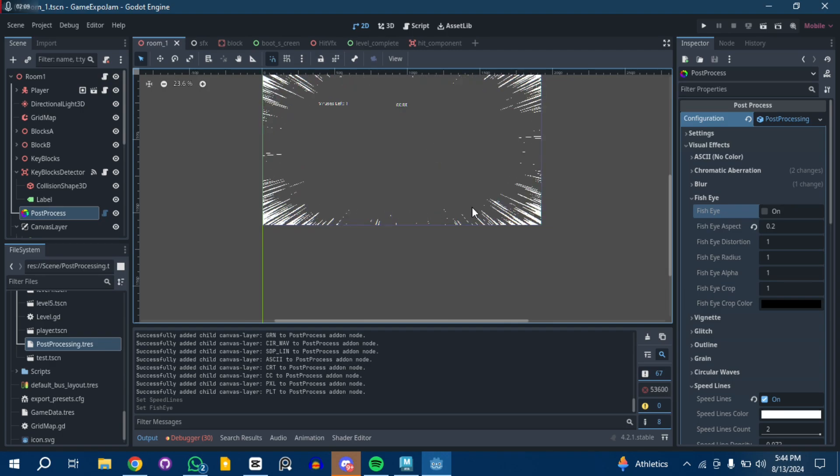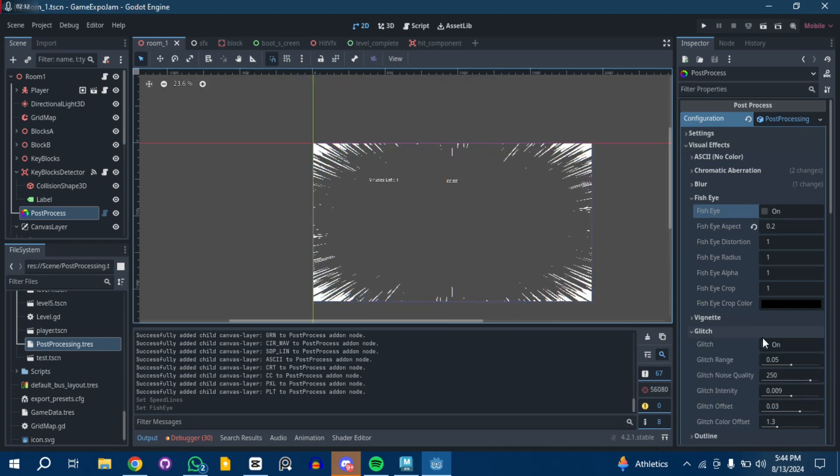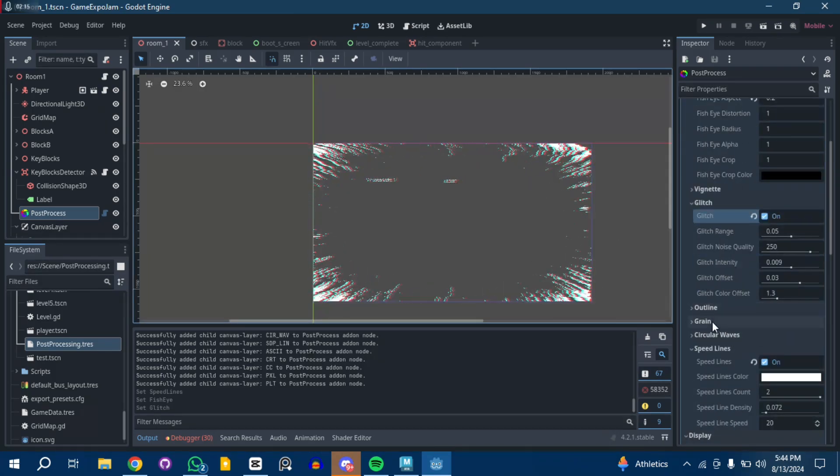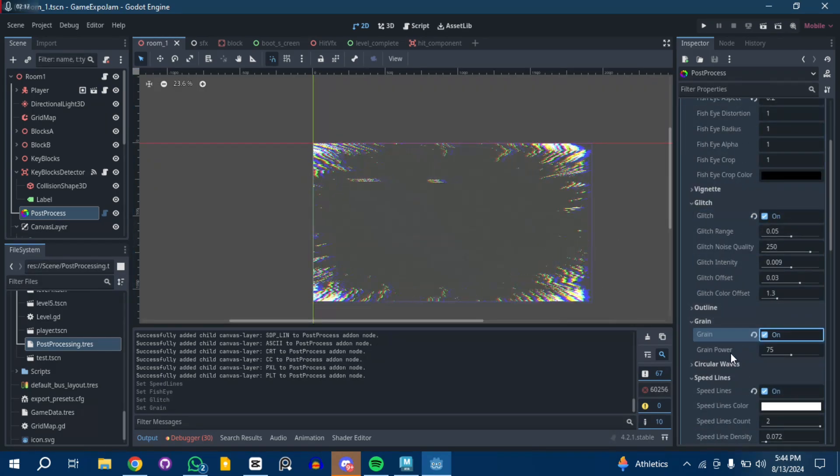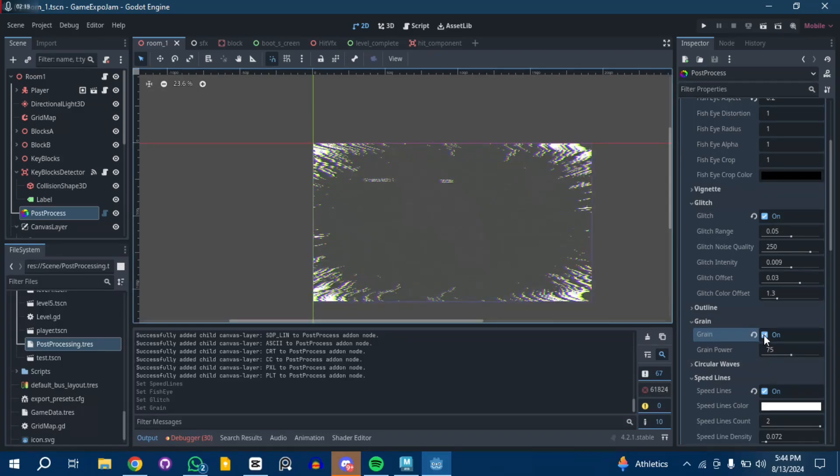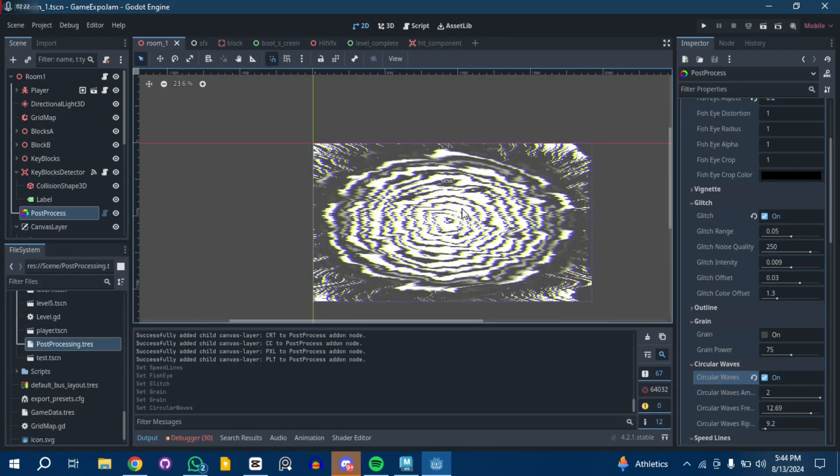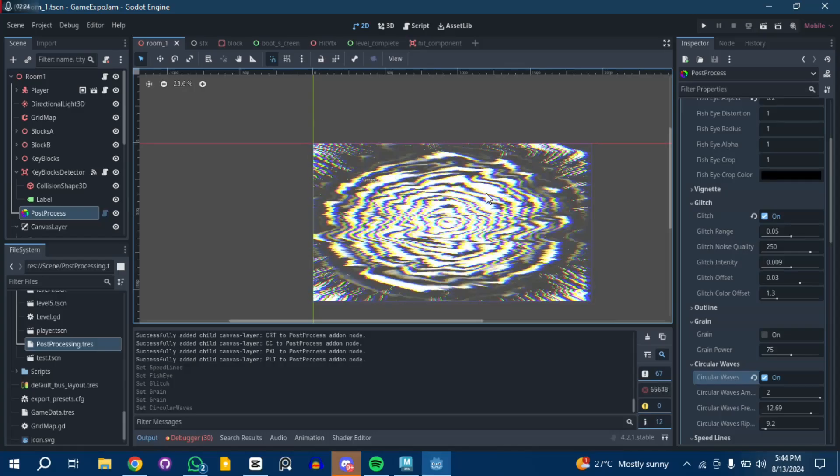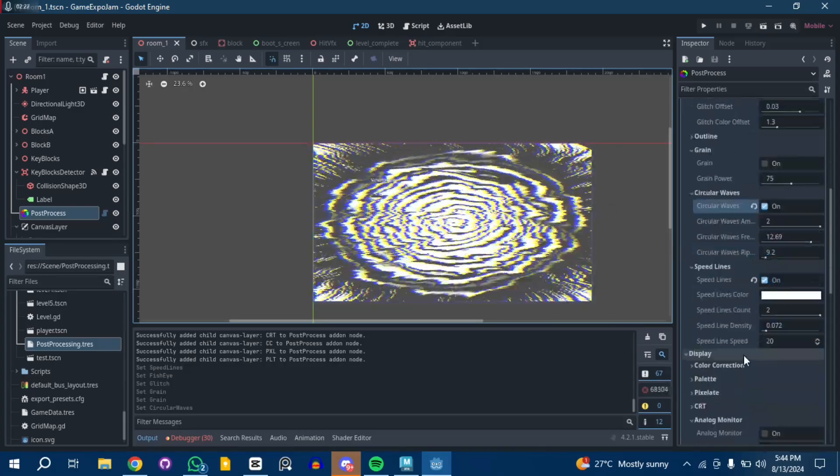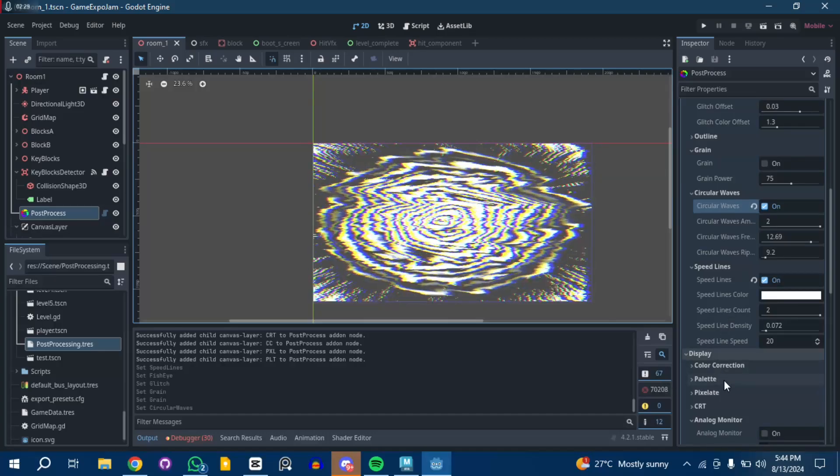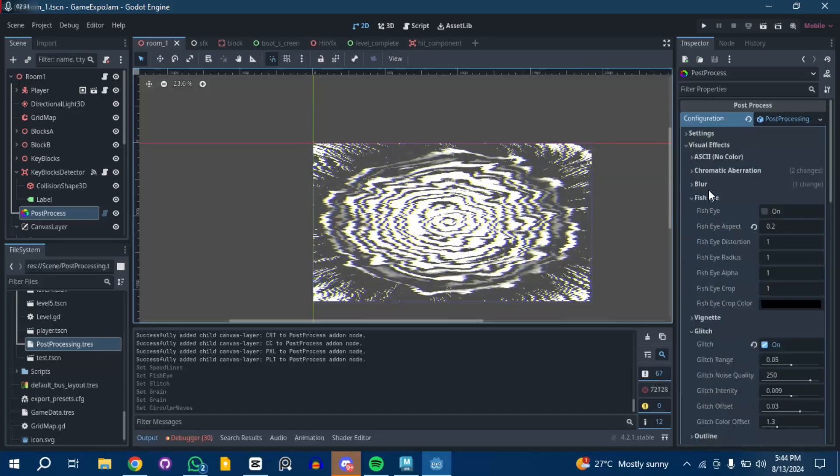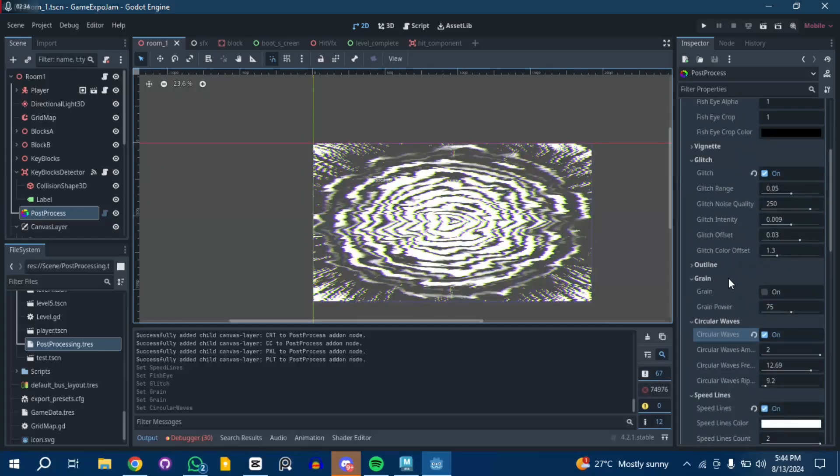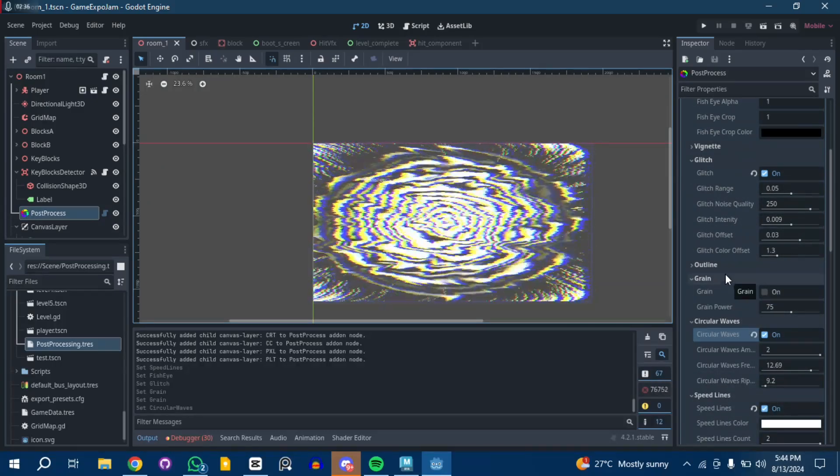If you want to add glitch, you got glitch. If you want to add grain, I don't even know what grain is for, but whoever needs that. Circular waves for reminder stuff, you got it. Pixelate and other stuff. Just play around with it.